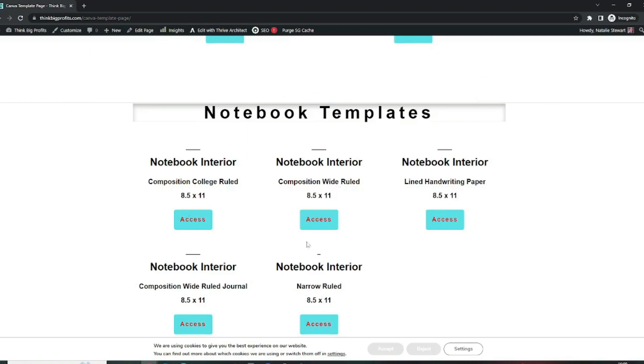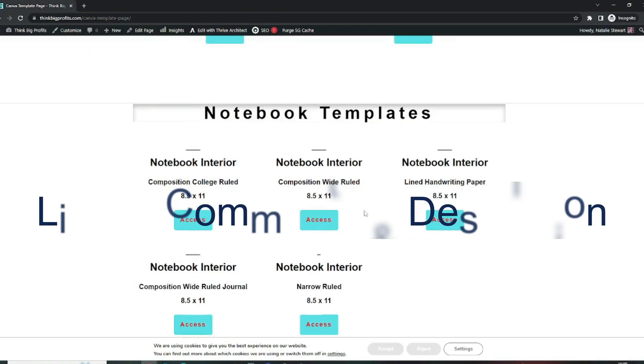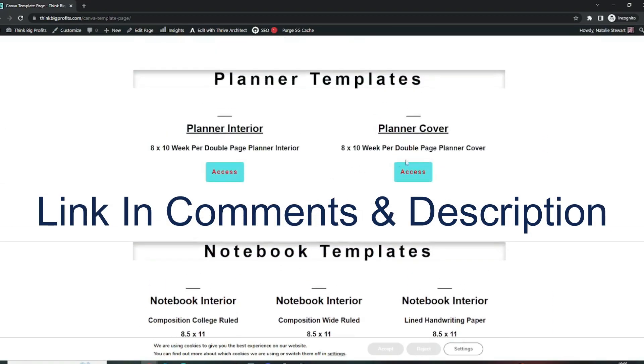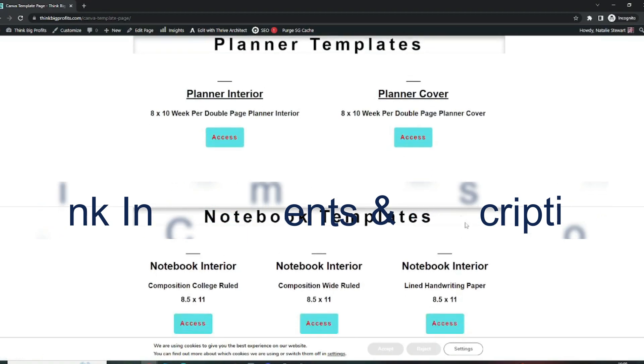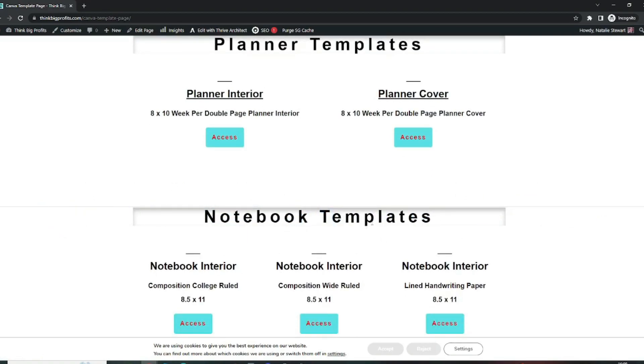I've got a cover planner and an interior as well here which are all accessible through Canva. There's a link in the description down below how to get to my website if you are interested in that.